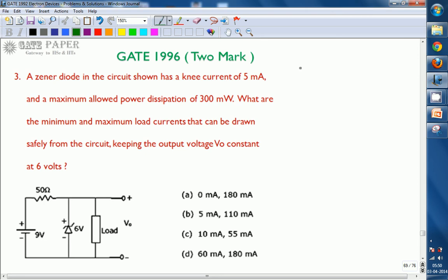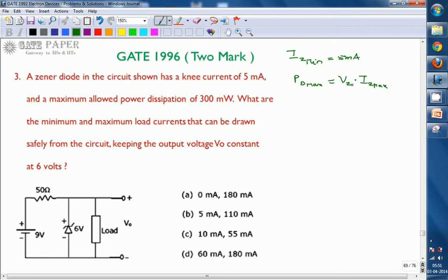We are discussing the GATE 1996 ECE paper, a two-mark question related to electronics. The circuit diagram shows a simple Zener voltage regulator circuit. The Zener diode has a knee current — also called IZ minimum — of 5 milliamperes, and a maximum allowed power dissipation PD maximum of 300 milliwatts. Maximum power dissipation occurs when the Zener current reaches its maximum value, so PD maximum equals VZ into IZ maximum, given as 300 milliwatts.